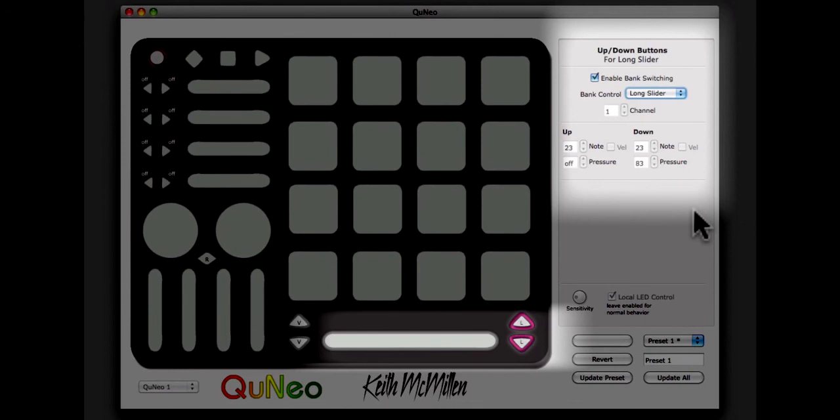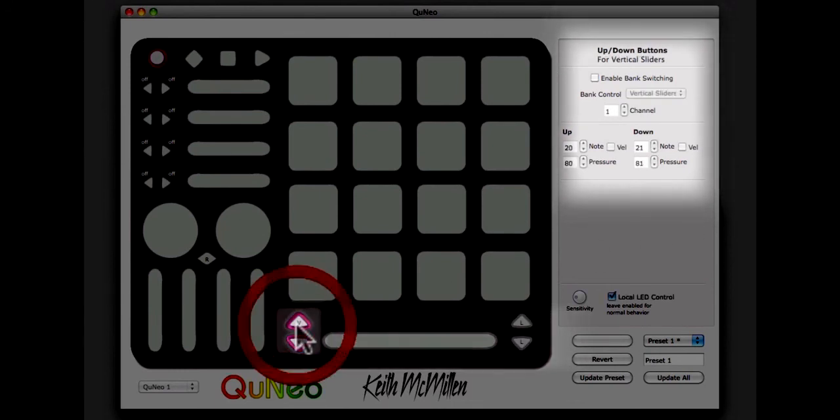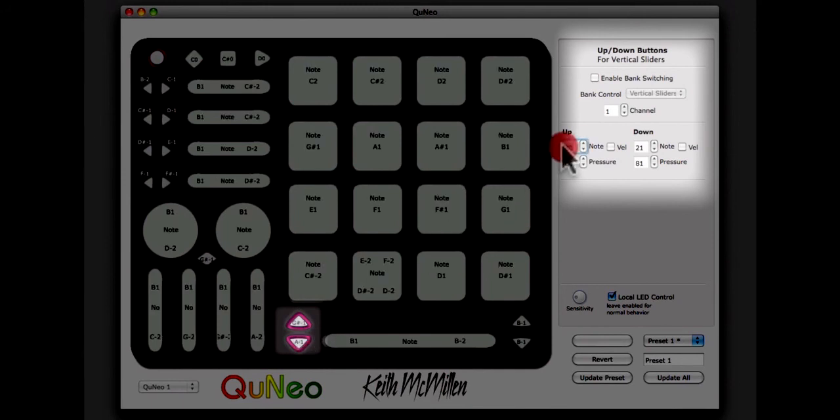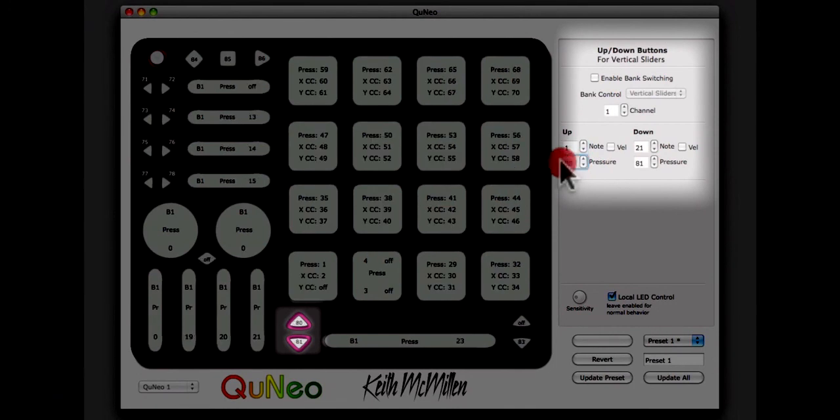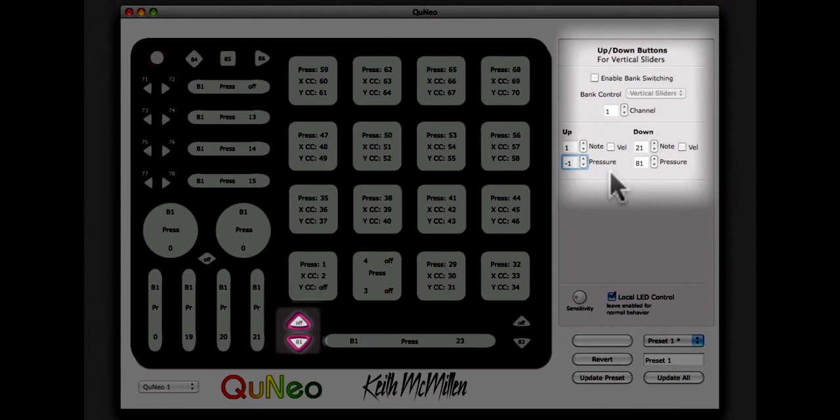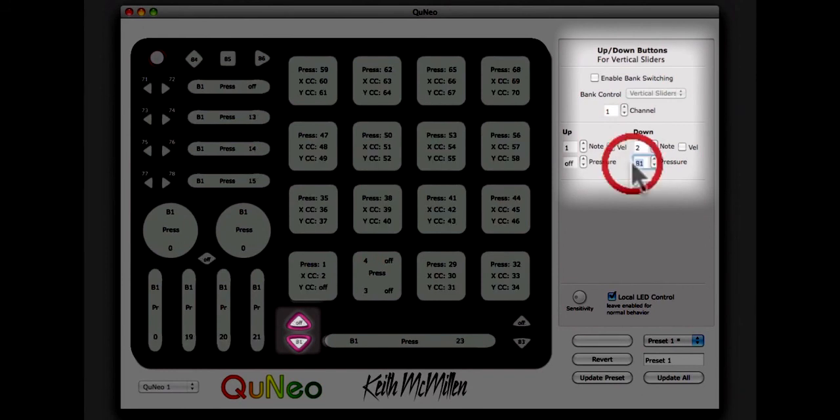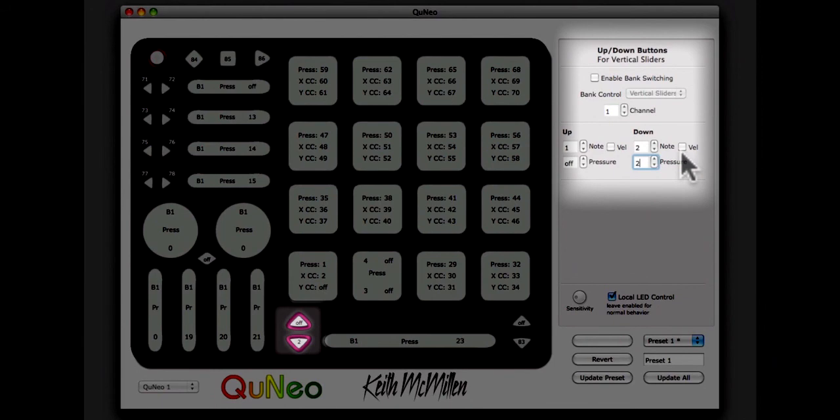The up-down buttons to the left of the long slider will send MIDI control messages. The top button will be set to send note number 1 and pressure CC will be turned off. The bottom button will send note number 2 and pressure CC 2. Velocity will be turned off for both of these buttons.